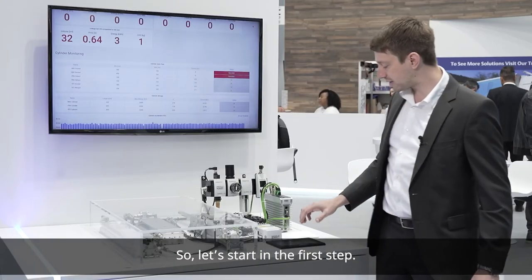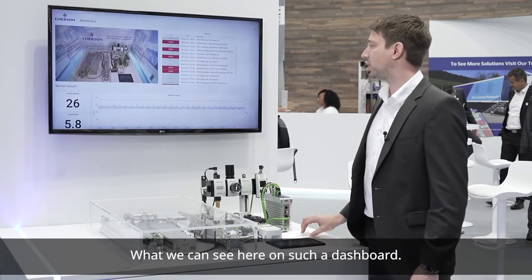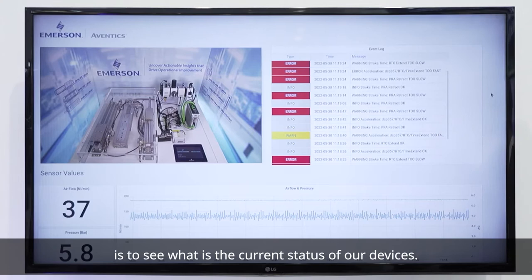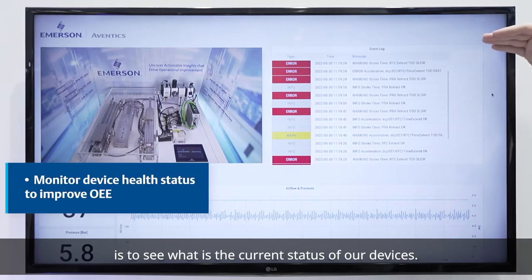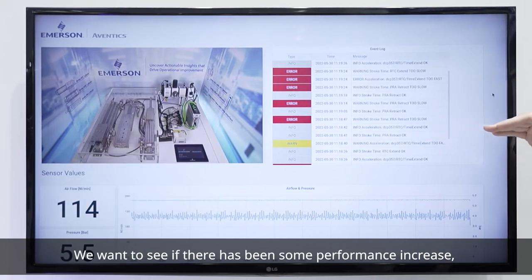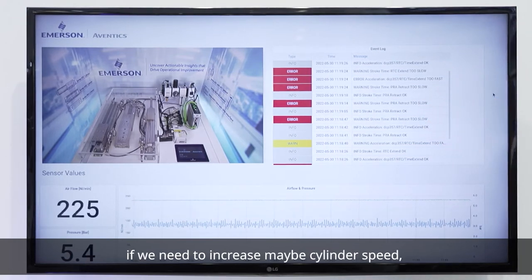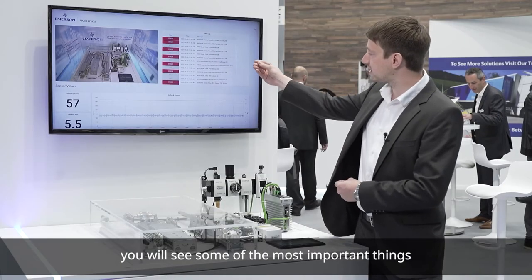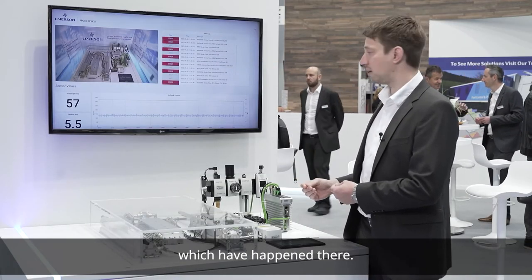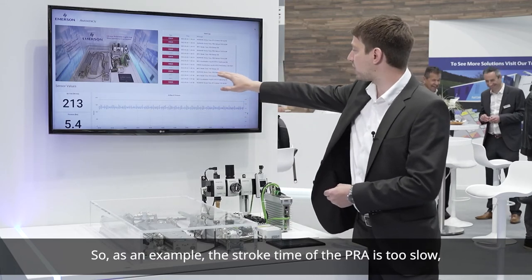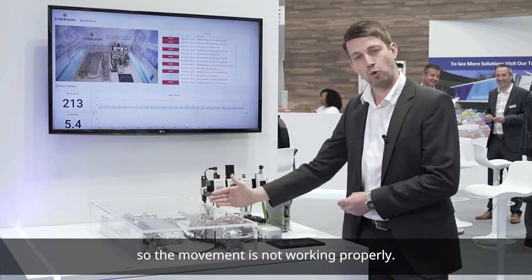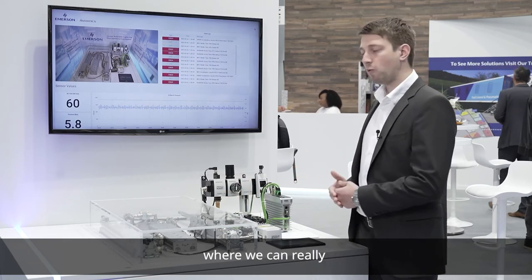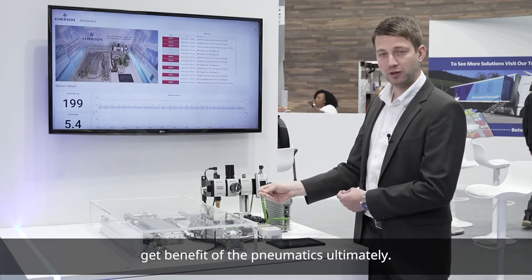So let's start with what we can see on such a dashboard. The most important information is to see the current status of our devices — we want to see if there has been some performance decrease, if we need to increase cylinder speed, or if we're moving too fast or too slow. As an example, the stroke time of the PRR is too slow, so the movement is not working properly. We need to adjust that in order to have a more productive machine and really get the benefit of the pneumatics.